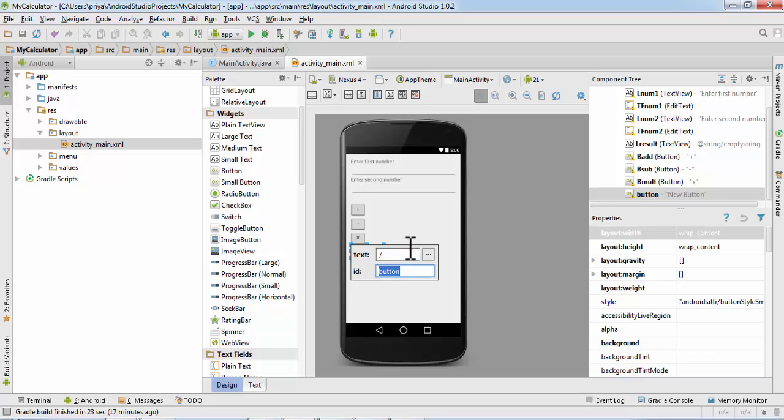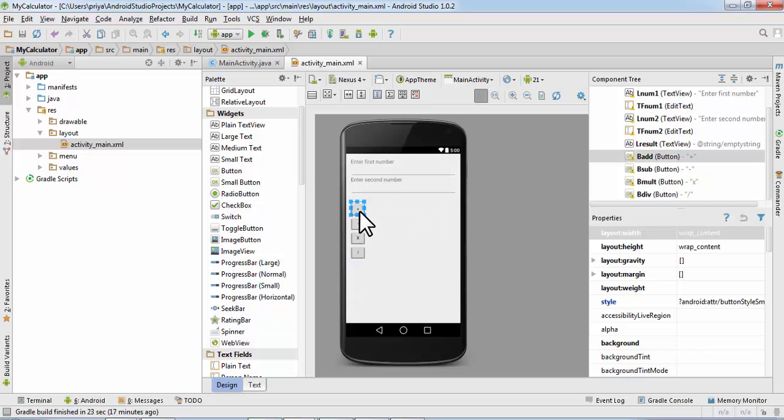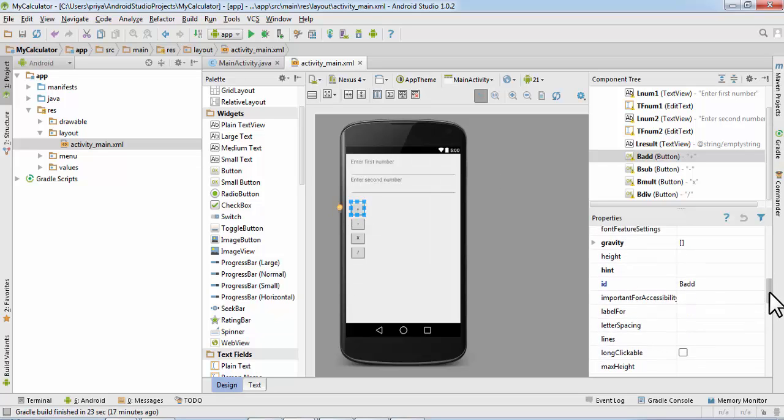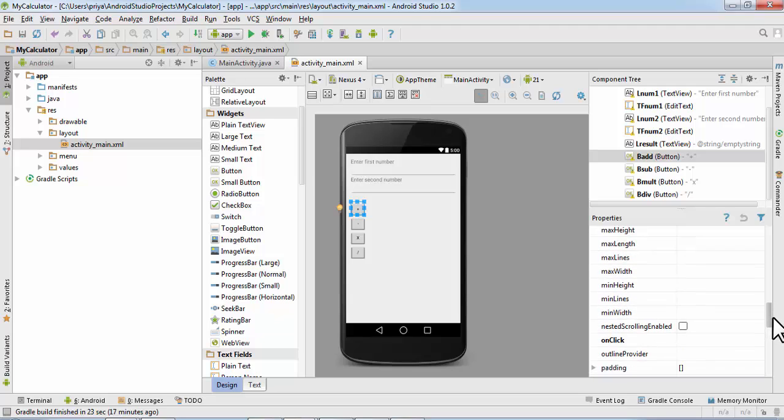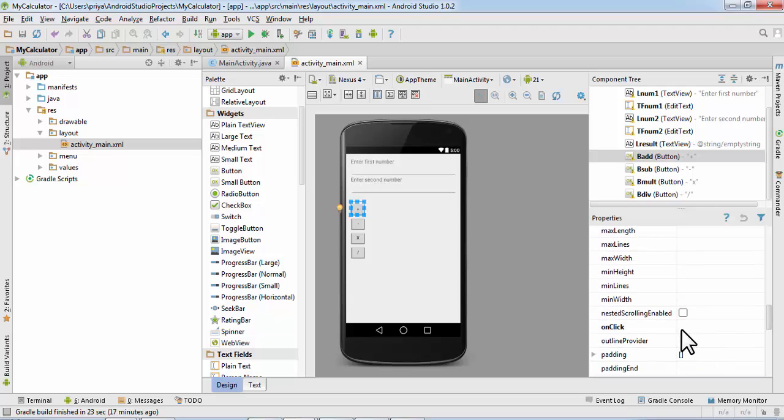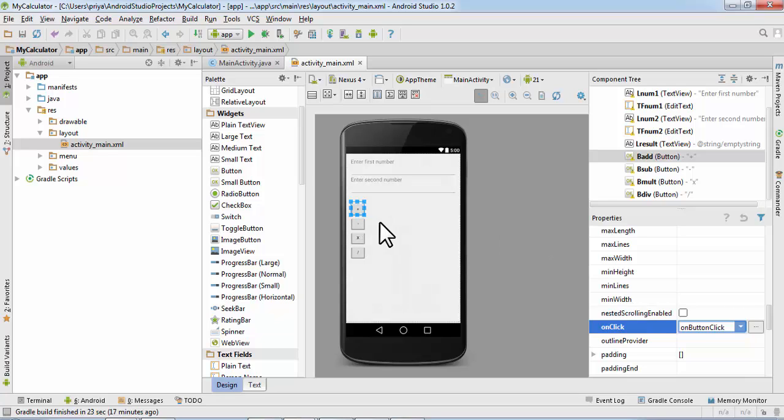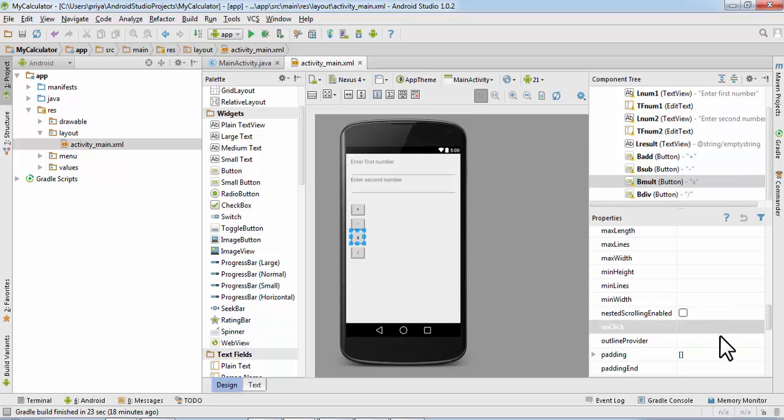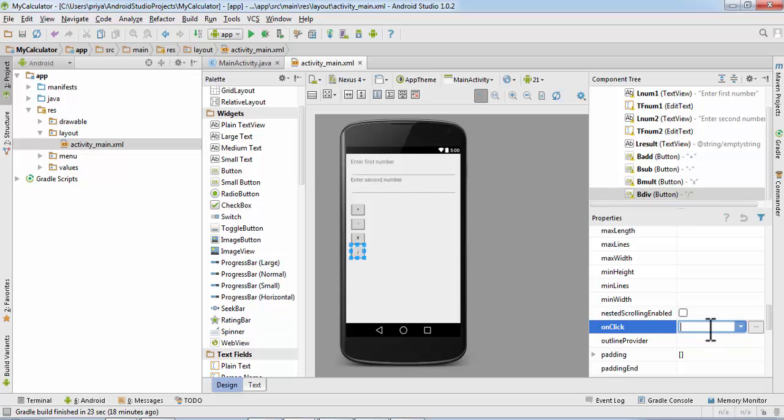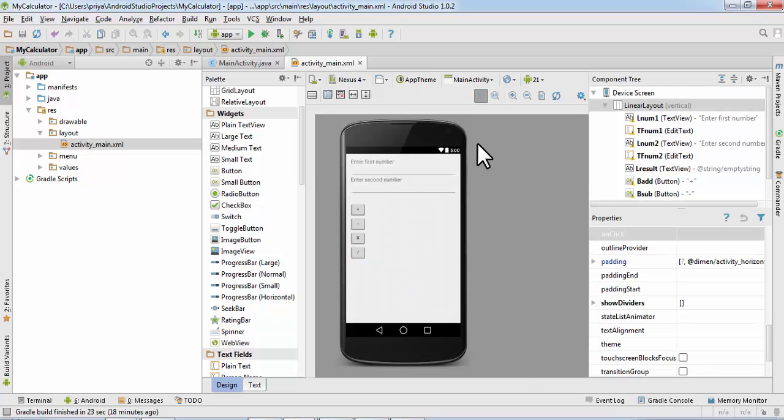Now select first button and here in properties find onClick. Here is the onClick property, it is blank so write onButtonClick. You can write anything here. Then do the same thing for rest of the buttons, onButtonClick. So whatever you write here will be used in the Java file which will be the name of the method. So this is the basic layout of our calculator application.